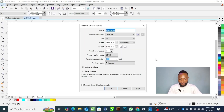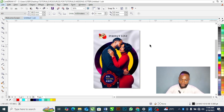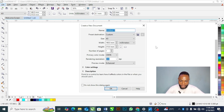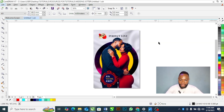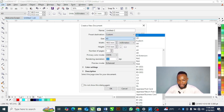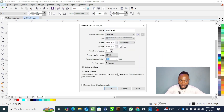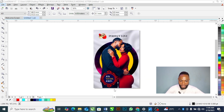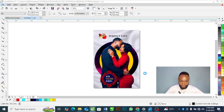The first thing you are going to do is press Ctrl+N on the keyboard, then select your paper size. A wedding jotter normally comes in A5 size, so select A5 size and press OK.